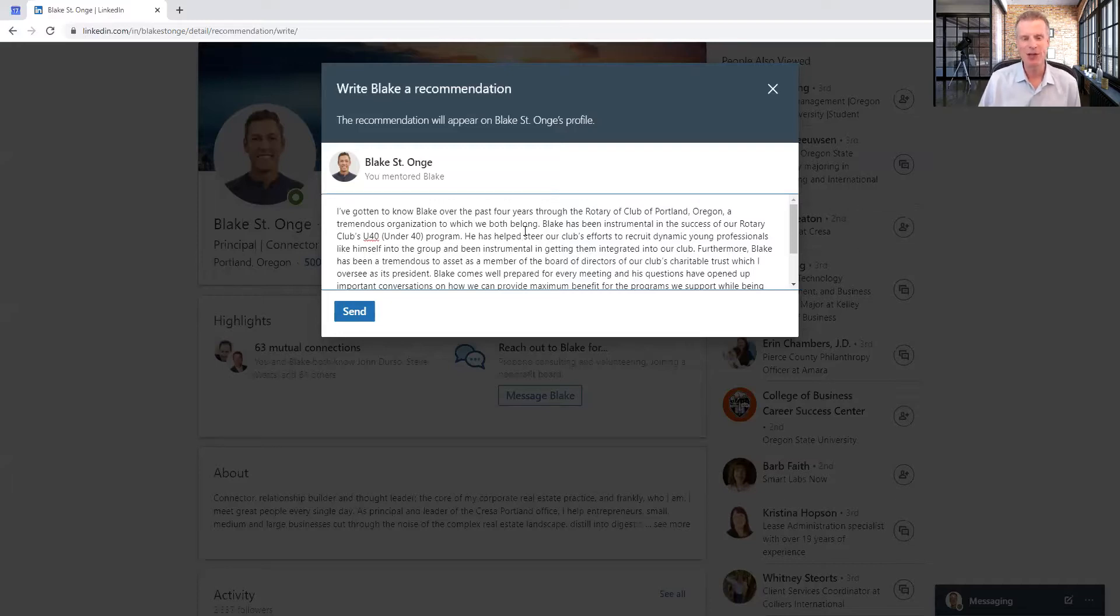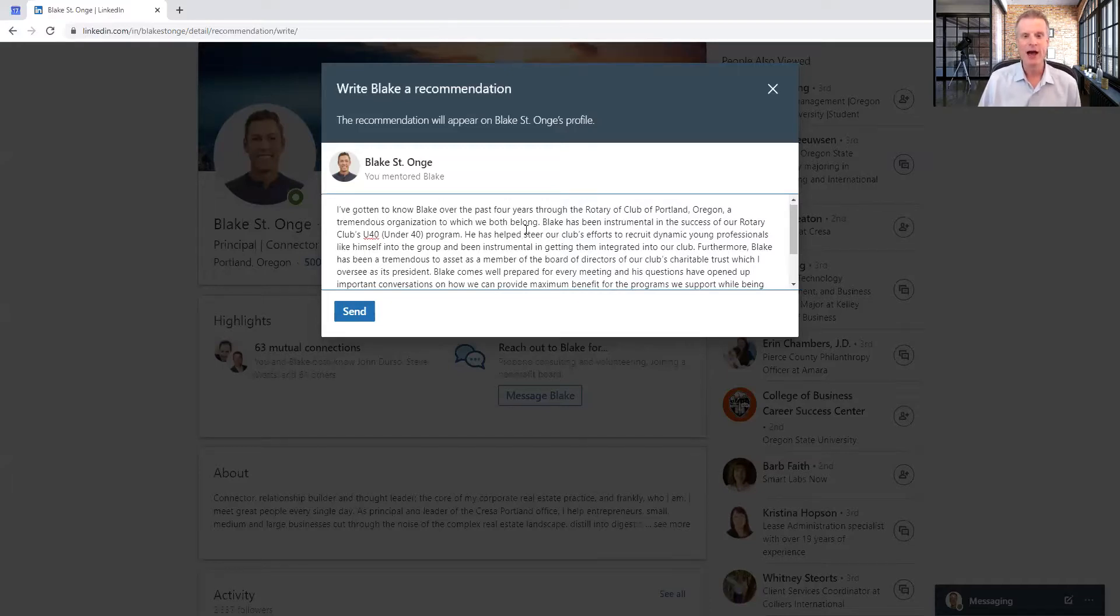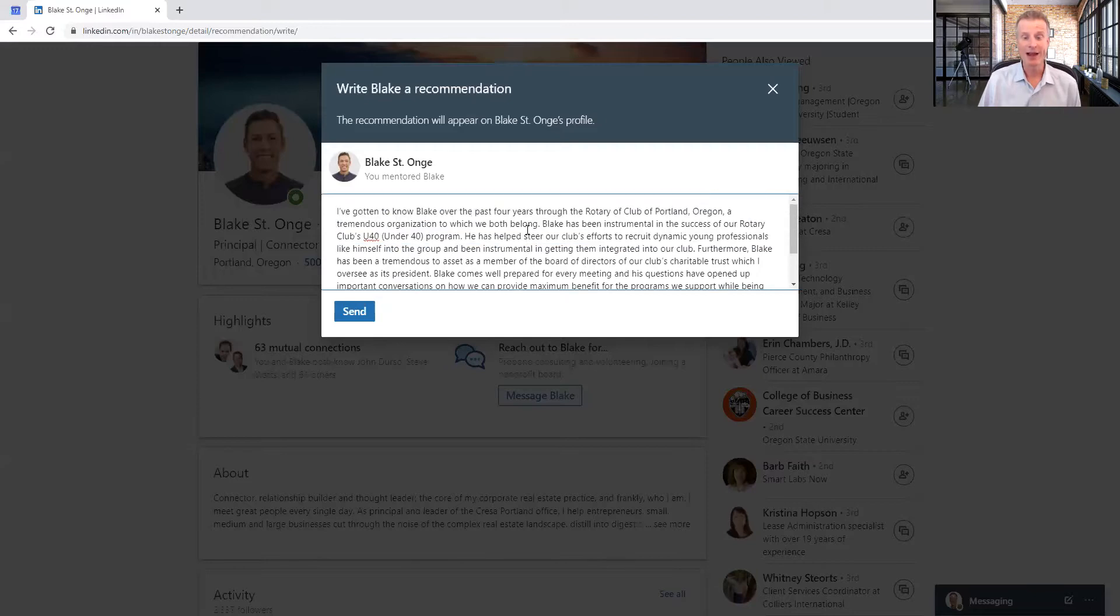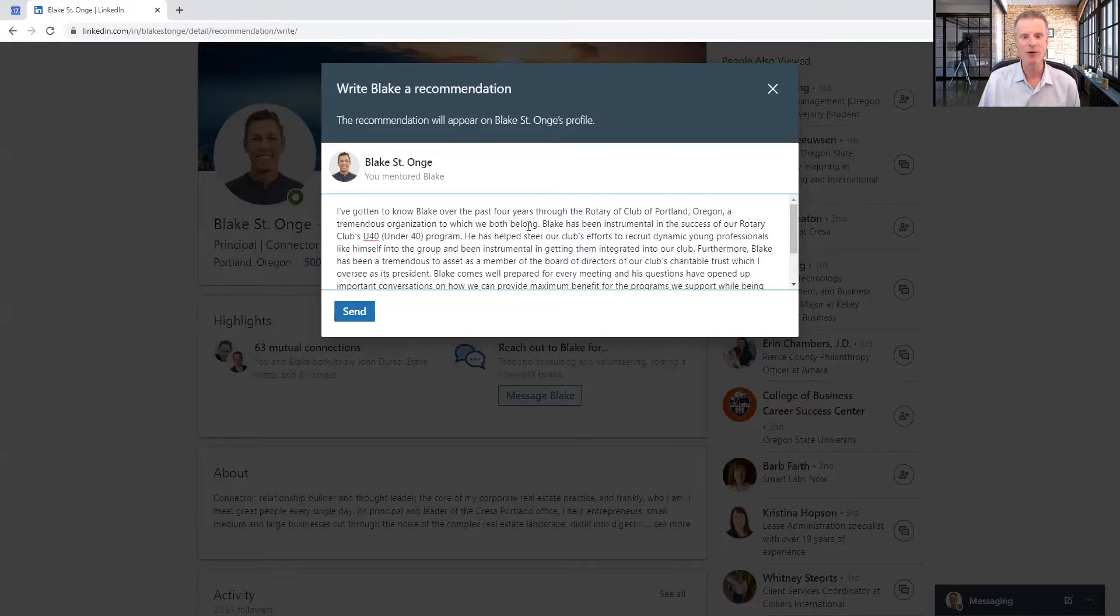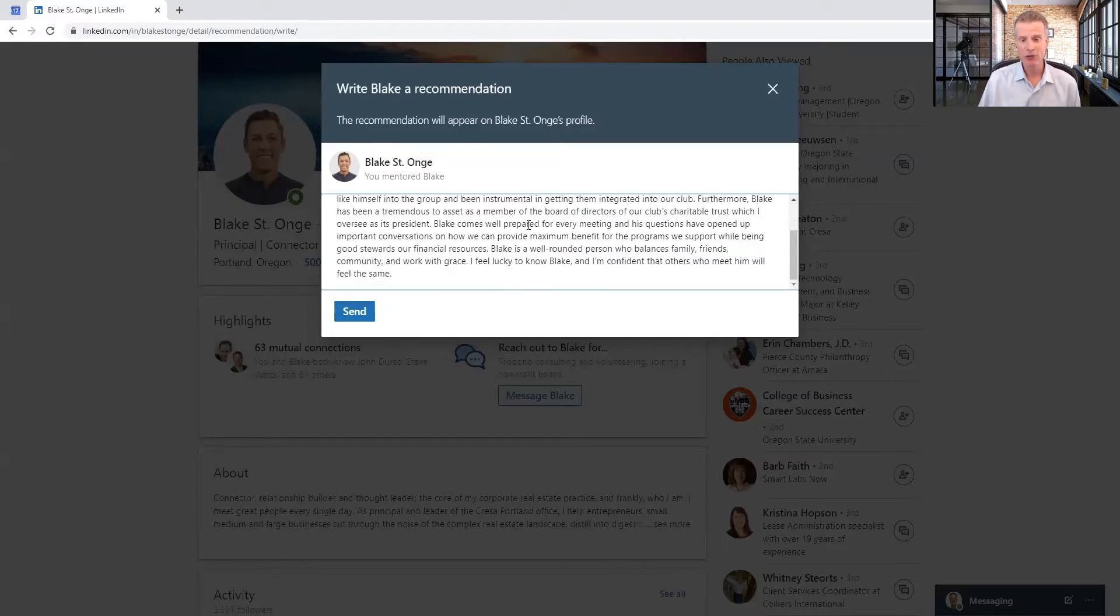Now, in the case of Blake, I know him well through Rotary. He has been a dynamic force in our Under 40 program, both in recruiting members for it and making sure it's a great program. He also serves on our board of trustees, which I'm the president of, so I'm speaking about that.